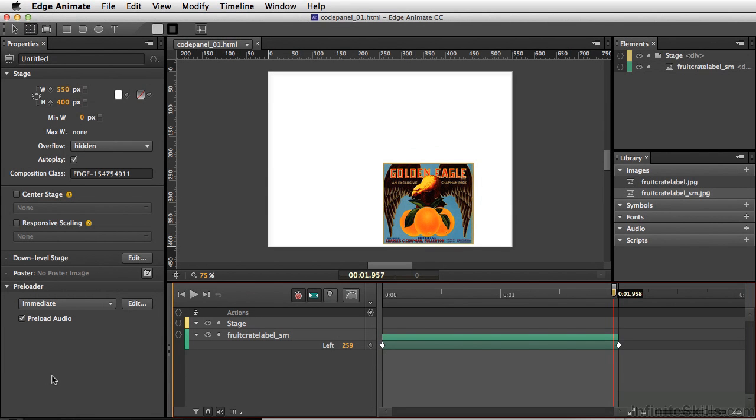In Edge Animate, there are two main ways you can use code for your projects. One of those is Timeline Triggers and the other one is Element Actions. We'll first take a look at Timeline Triggers.